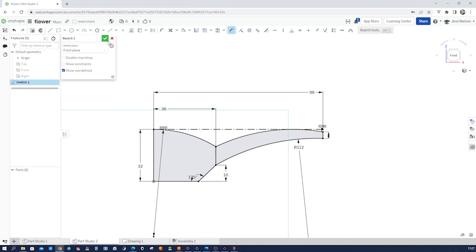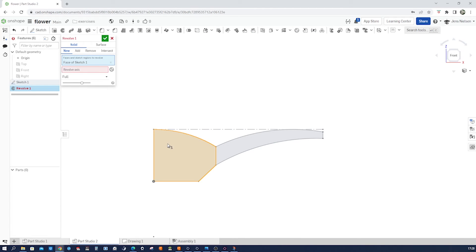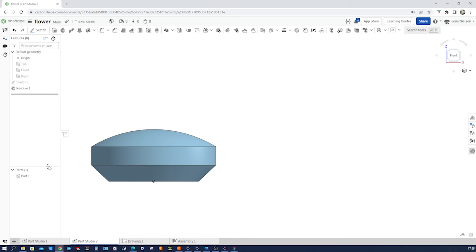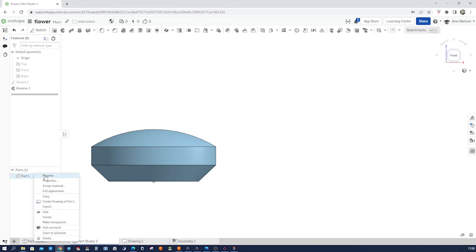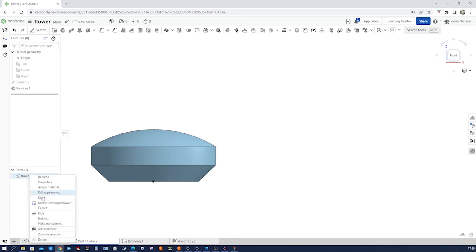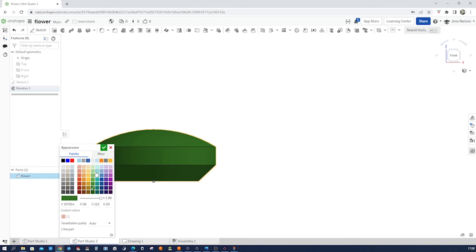Now go into the revolve. Take that region around that axis. Part 1. Let's rename that flower and give that green.